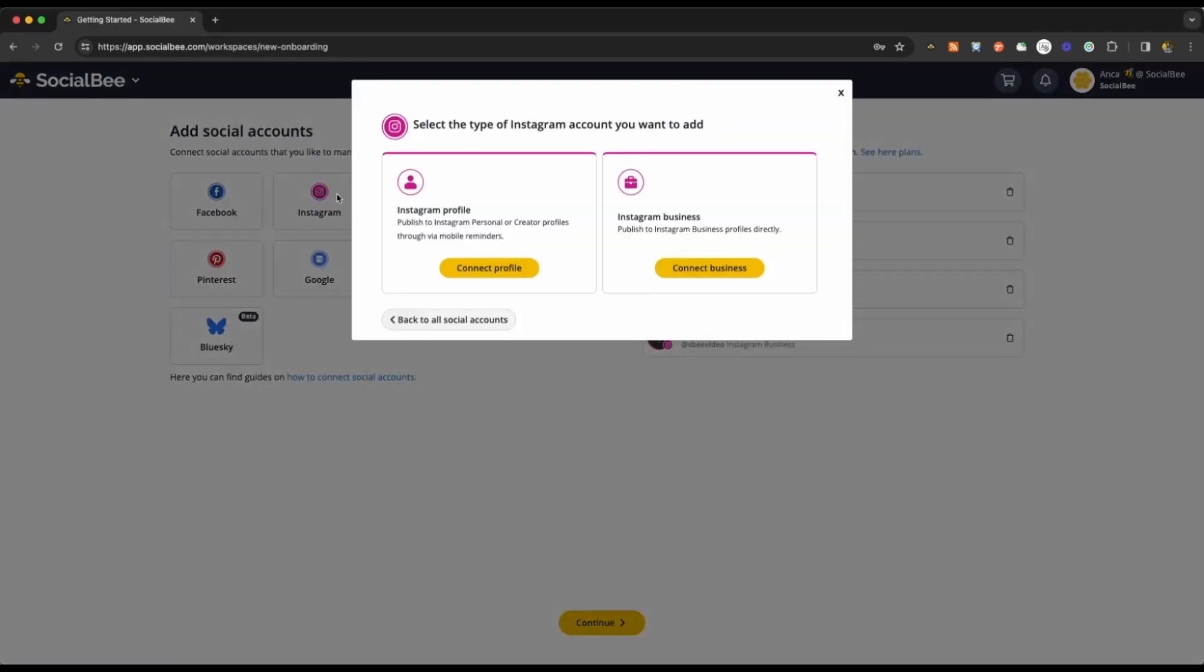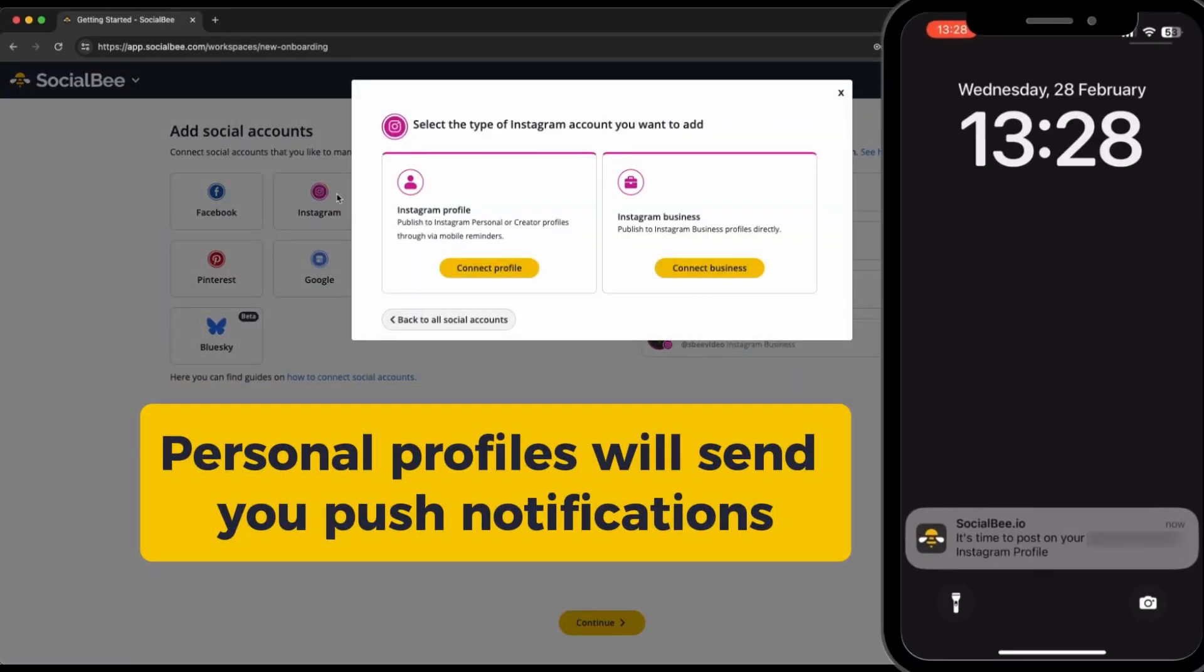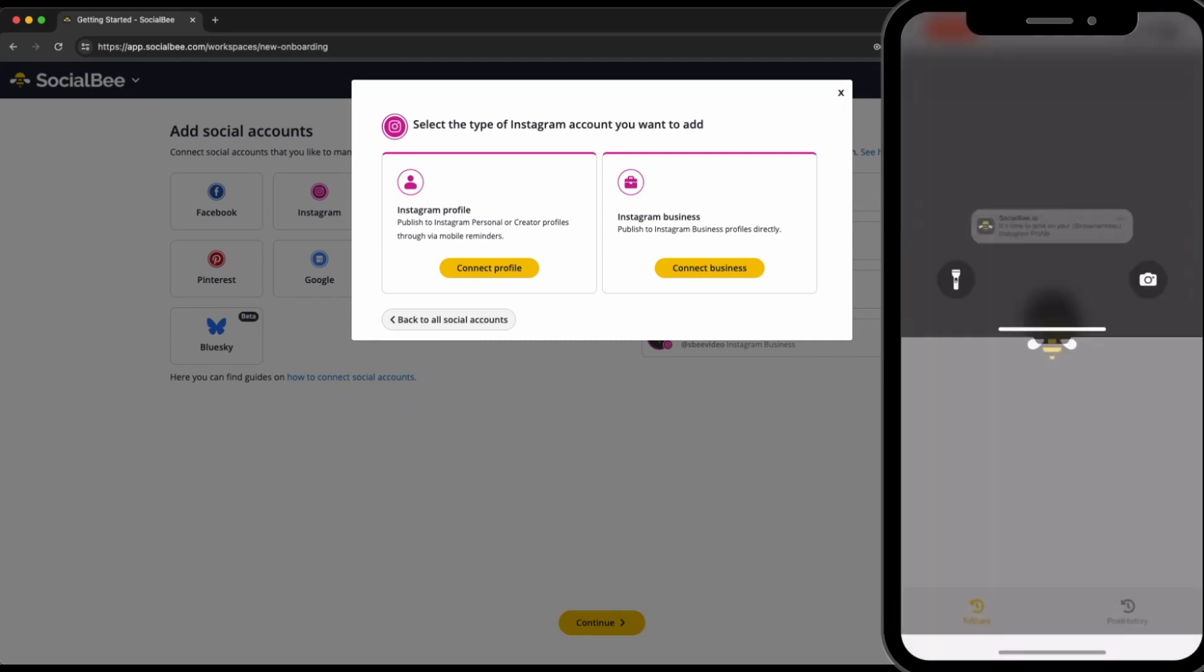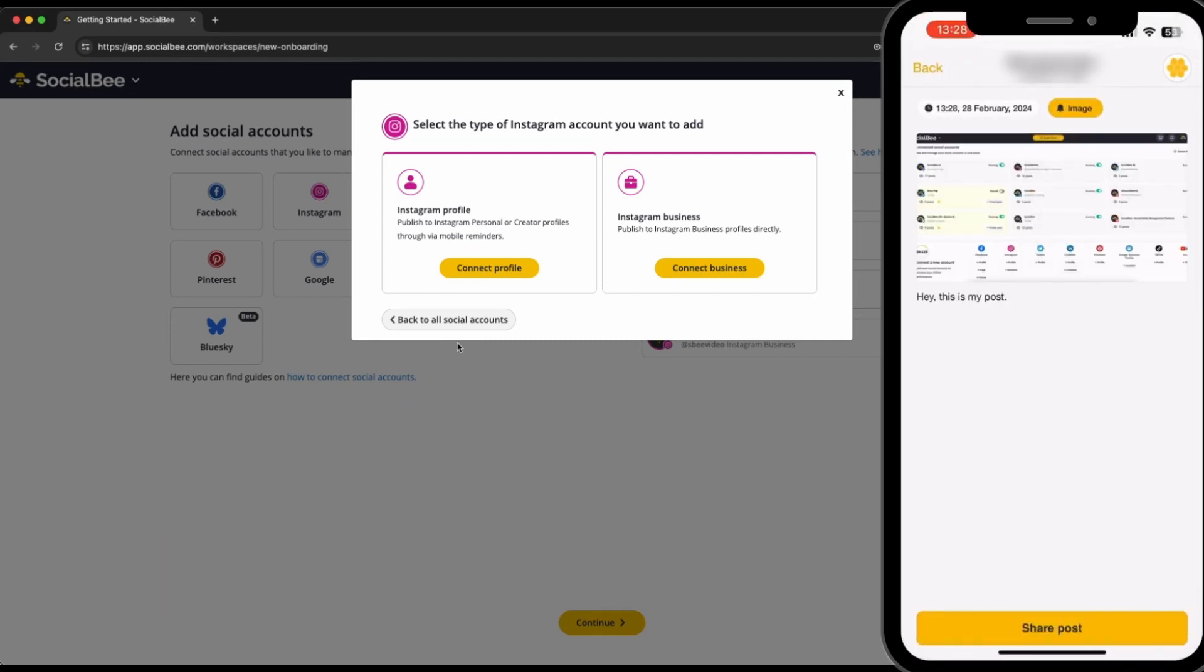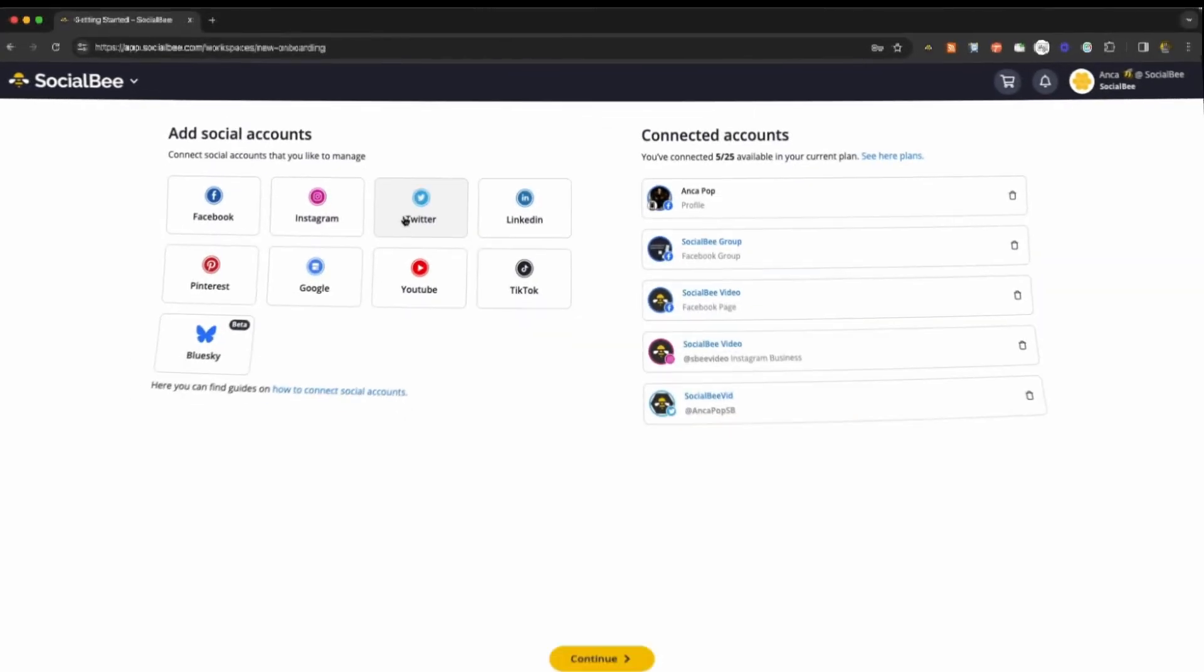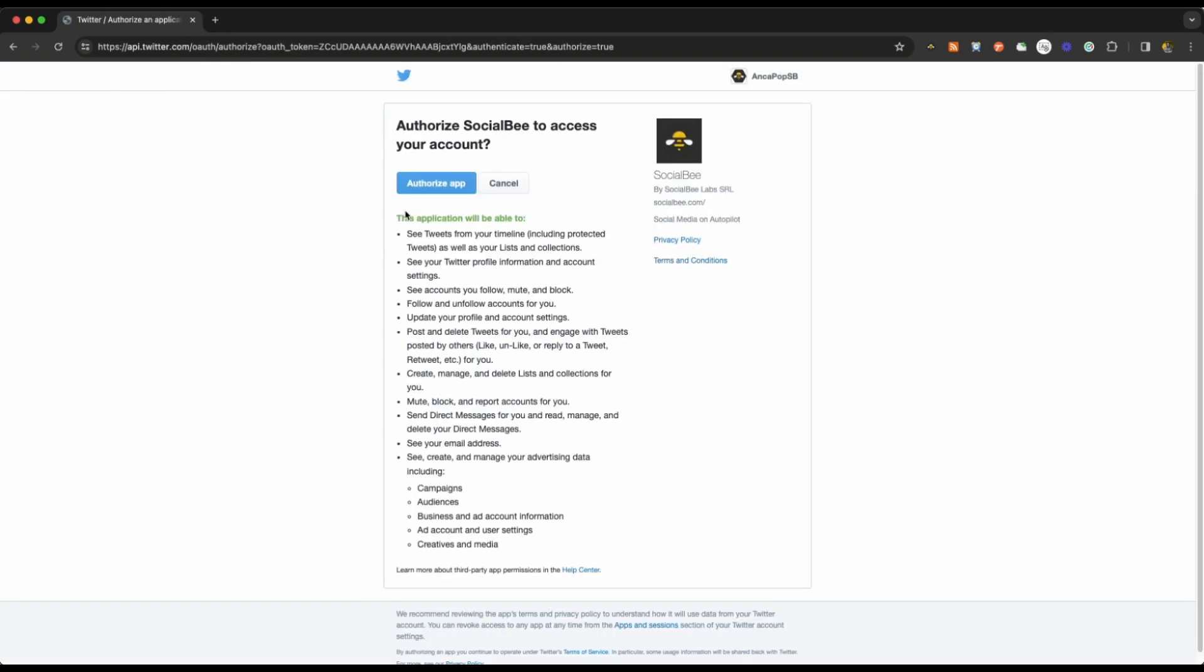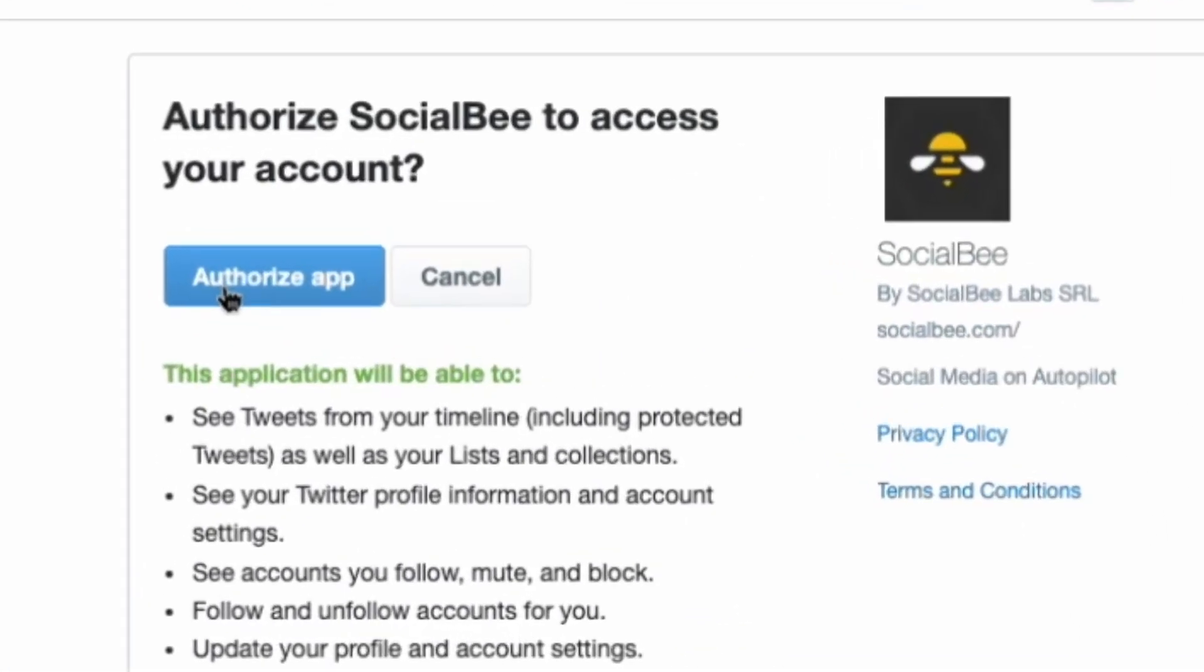On the other hand, personal profiles will send you push notifications on SocialBee's mobile app for content distribution and you'll only need to be logged into the account in order to connect it. Connect your Twitter account by logging into it from the same browser that you're using SocialBee on.